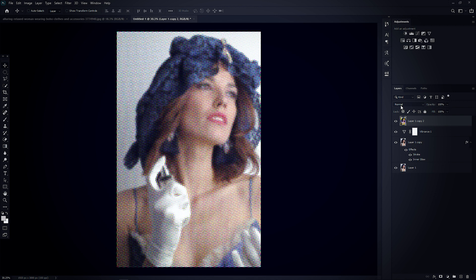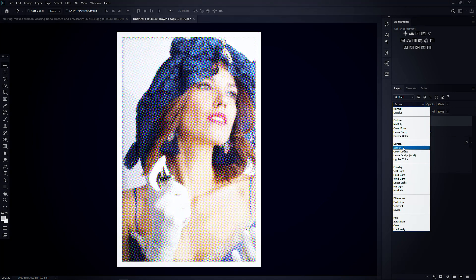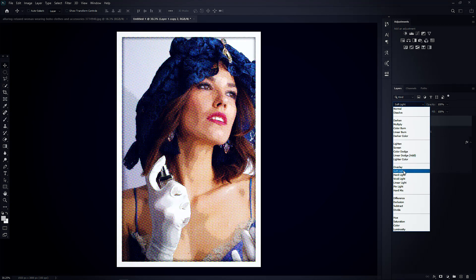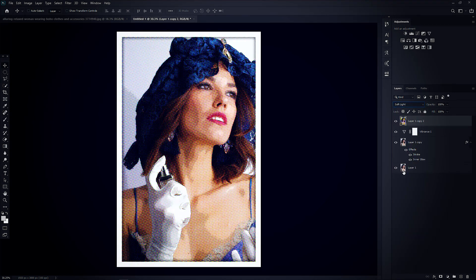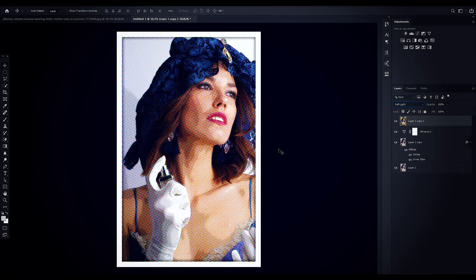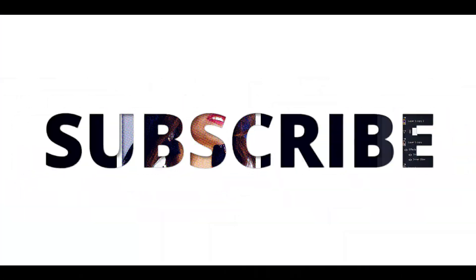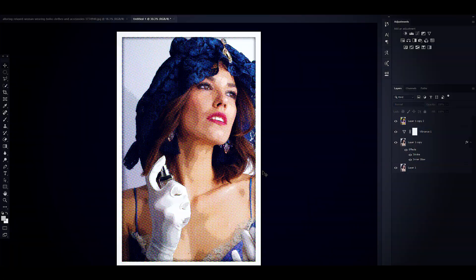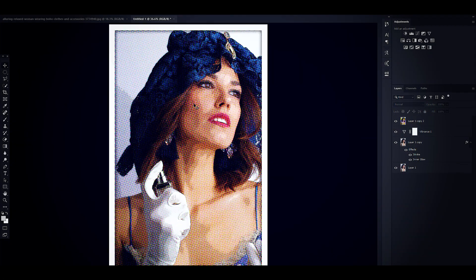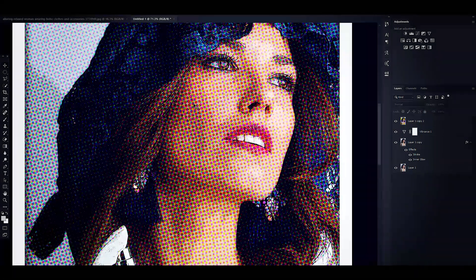Now change the Layer Style to Soft Light. I really hope that you enjoyed the video. Give a thumbs up, subscribe to the channel for more videos. Thank you. See you next time — till then, have some fun.